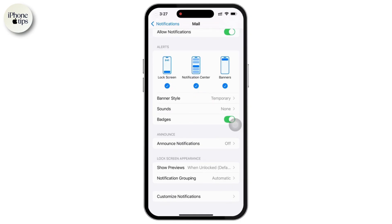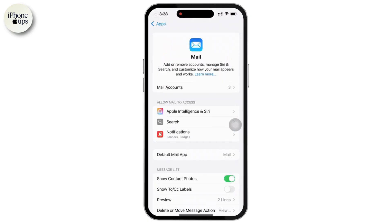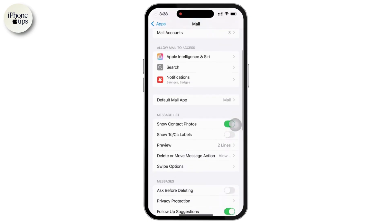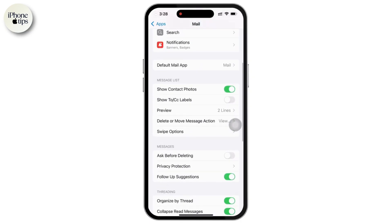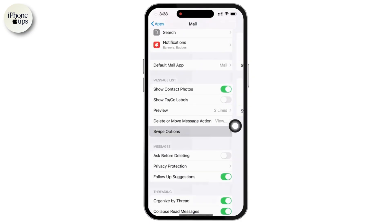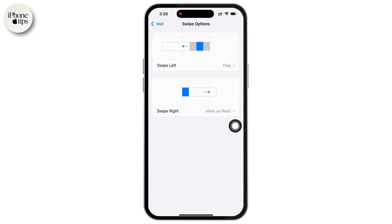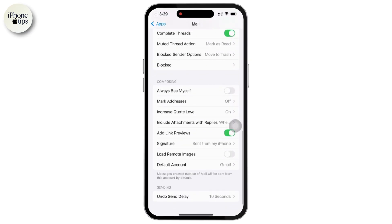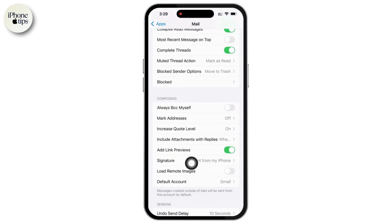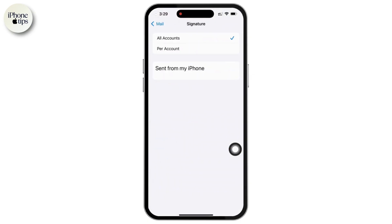Step 4 is to adjust mail display and behavior. Inside the Mail settings, you can customize how emails appear and how you interact with them. You can tap on Swipe Options to customize swipe gestures for actions like delete, archive, mark as read, and move. There is also a Signature option — tap on Signature to create a custom sign-off for your emails. You can set different signatures for each account or use the same one across all accounts.